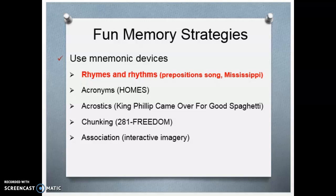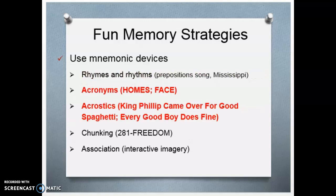I guarantee you that anything you need to learn for a class, someone out there has created a mnemonic device for it. Definitely search the web — don't reinvent the wheel. There are also acronyms and acrostics, which make use of chunking. What acronyms do is take the first letter of each item in a list you're trying to memorize and make a word out of it.